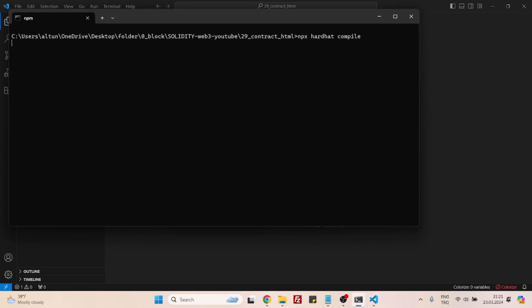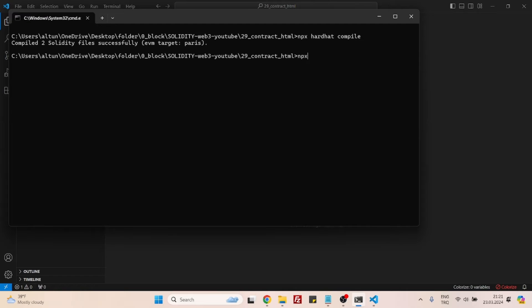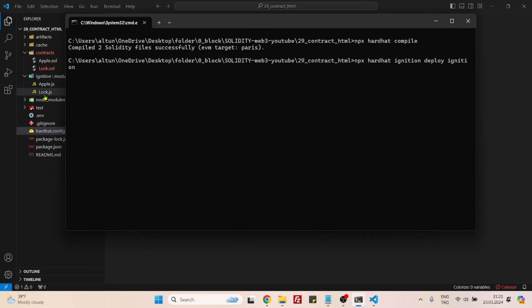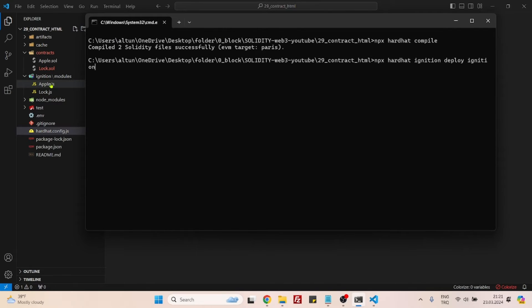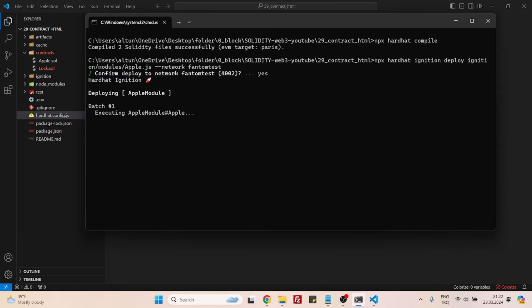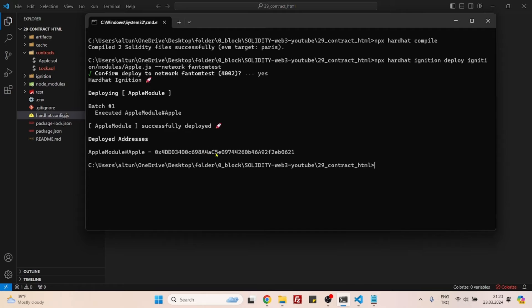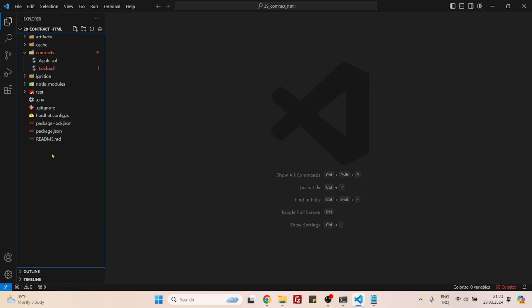Now I can clear the console and run 'npx hardhat ignition deploy'. I need to refer to the file — apple.js is inside the modules folder, and the modules folder is inside the ignition folder, so: ignition/modules/apple.js. I will be deploying to Phantom Testnet, so I need the network option: --network phantom. Say yes, and it will deploy the contract. As you can see, the contract is deployed — this is the contract address. Now we can continue with the frontend part.